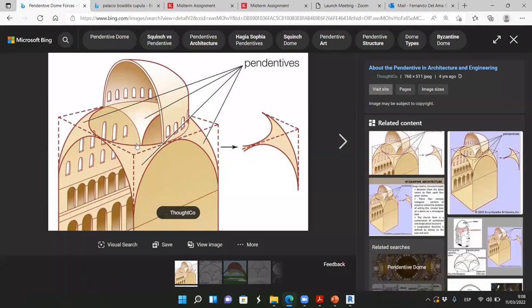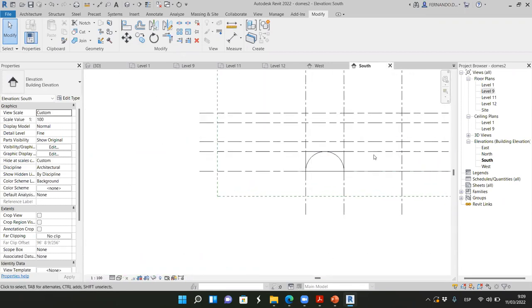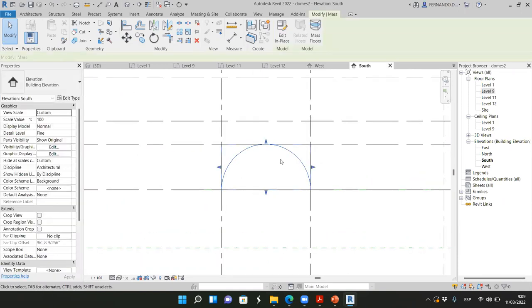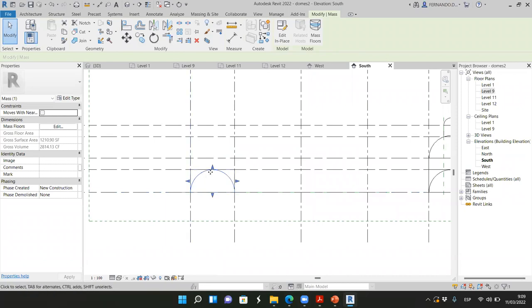Now we have the pendentives. What's next? We add a drum — remember the drum is a cylinder. It starts at the circle we just created on Level 9 and goes up. In the south elevation view you can see: we started with the sphere, then cut the sides, and finally cut the upper part of the sphere. On Level 9 we now need to work with another circle to create a new mass.